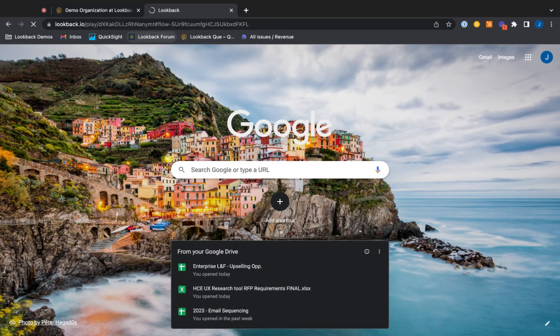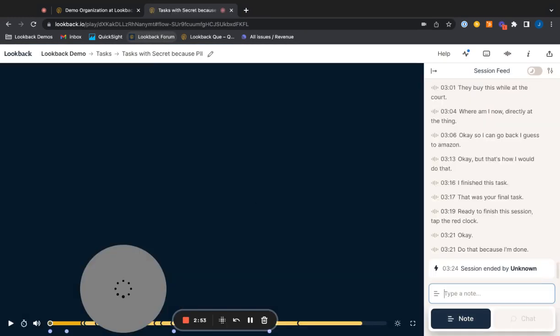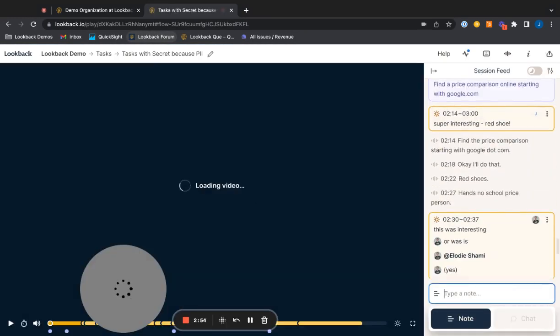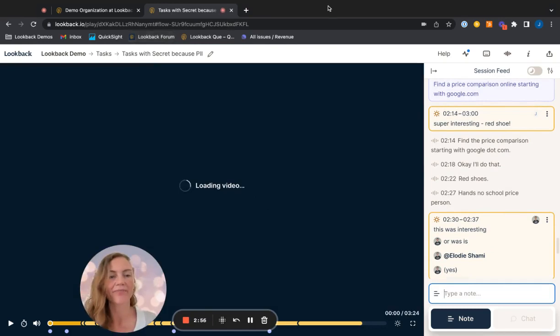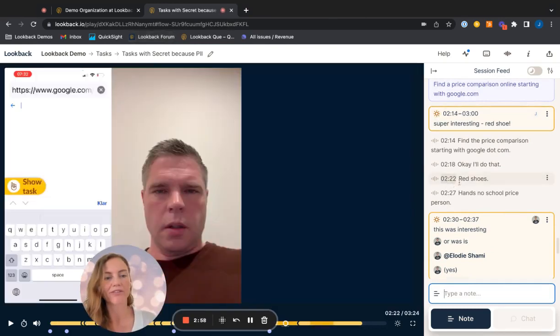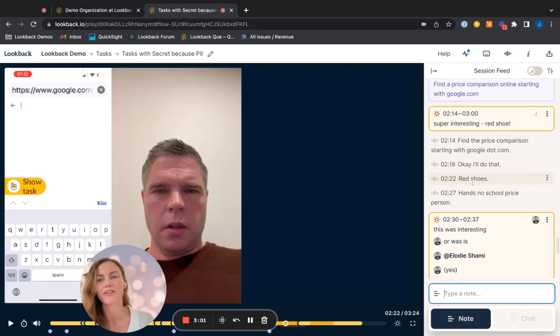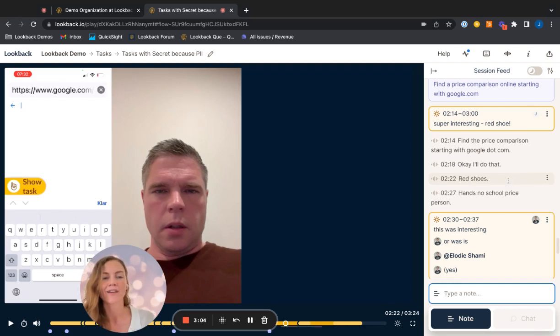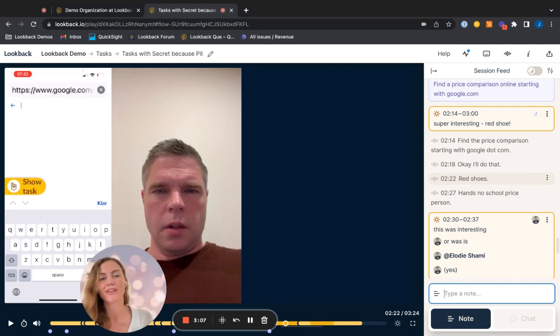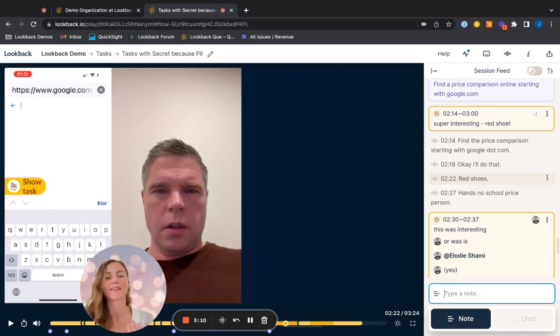In that moment, they'll actually land on that timestamp transcript, right here, two minute 22 red shoes. And that's the magic of the search bar at Lookback is that ultimately, it goes extremely fast to get to where you want to get and you always get to land in that moment.